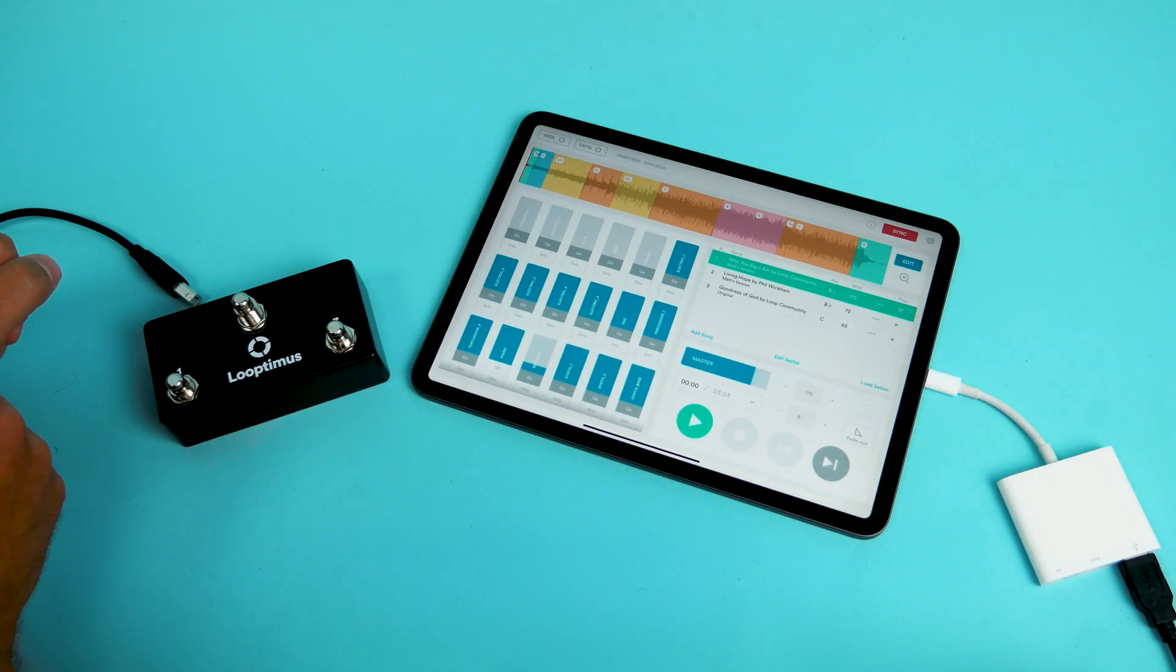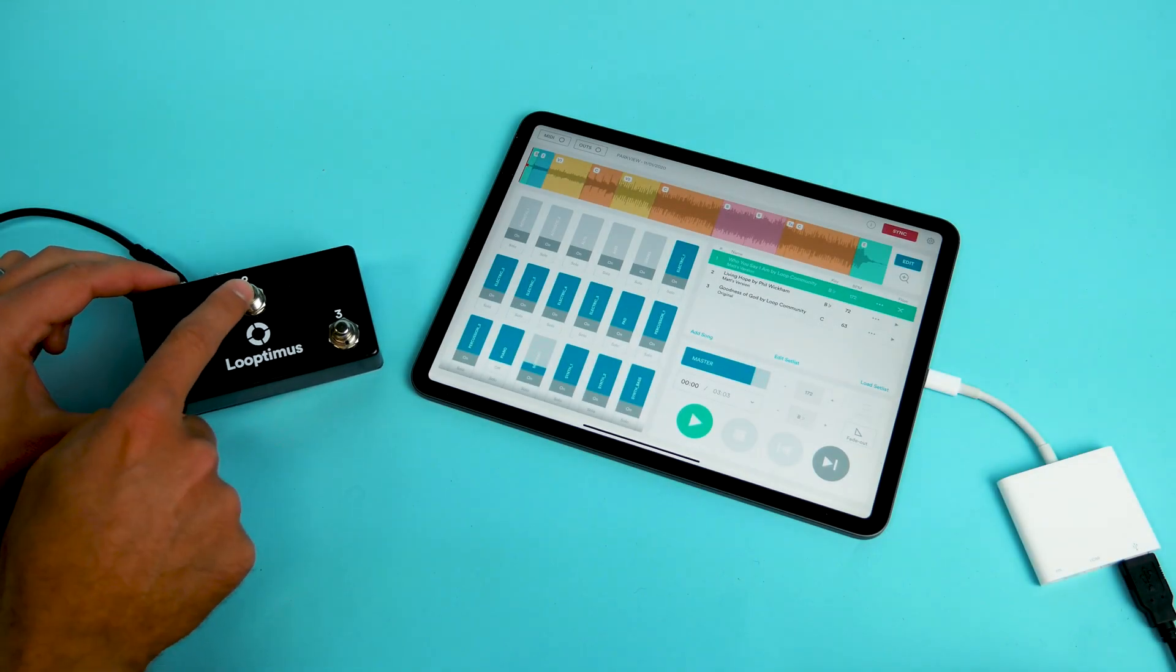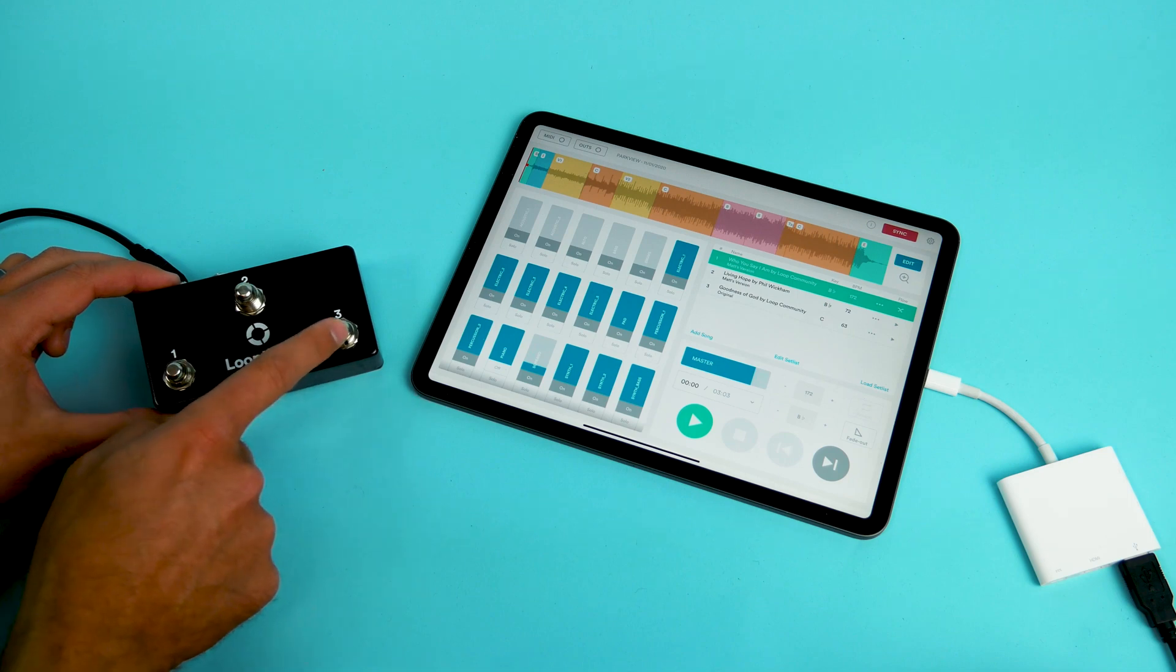Hey guys, in this video I'm going to show you the three modes of the Looptimus Mini. The Looptimus Mini has three different modes: note mode, program change mode, and control change mode.